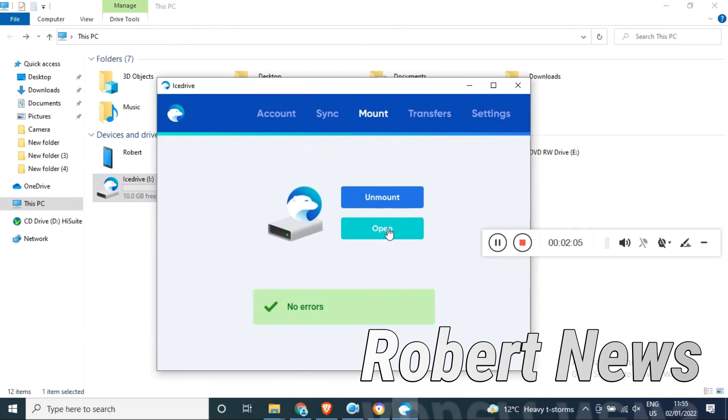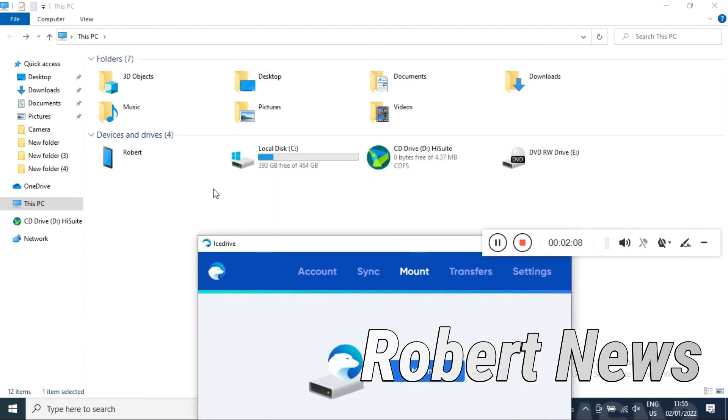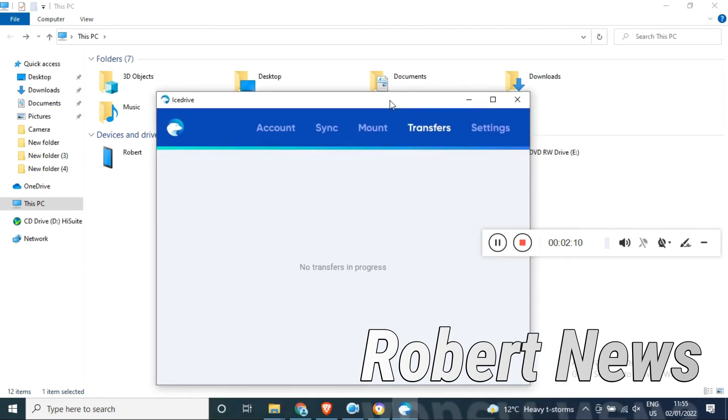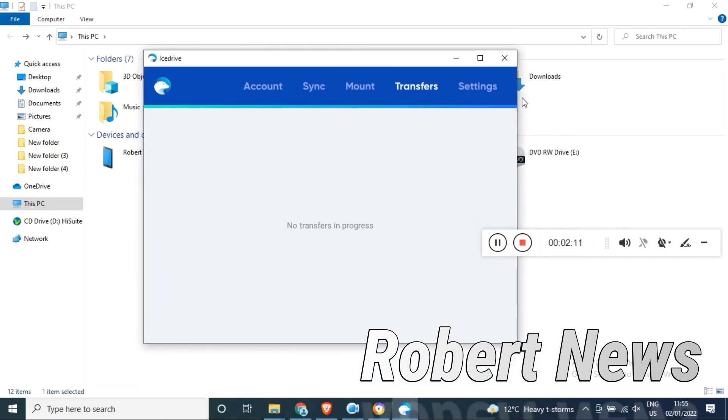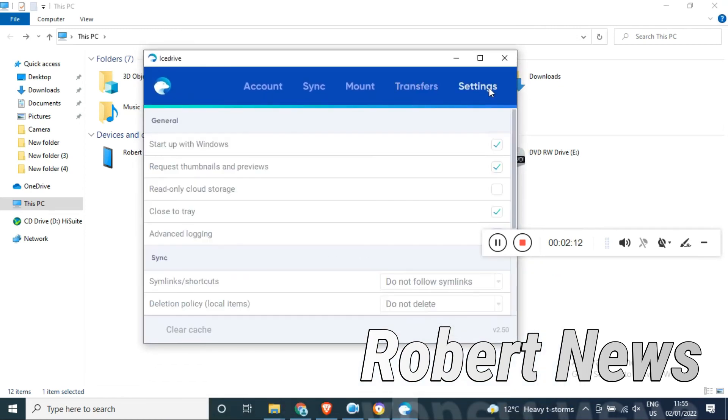You can see, you can open or unmount also. Very good software, my dear friends, for your backup files and folders.